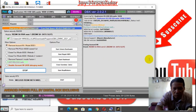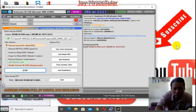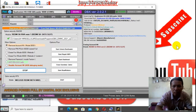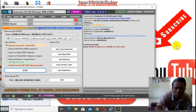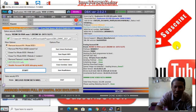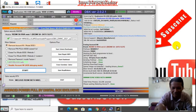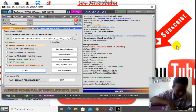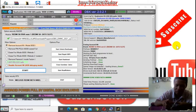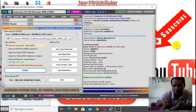Oke. Jalan. Tunggu aja dulu. Sudah done. Cepet kan? Cepet banget. Kita cabut.